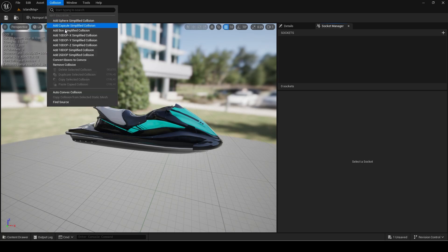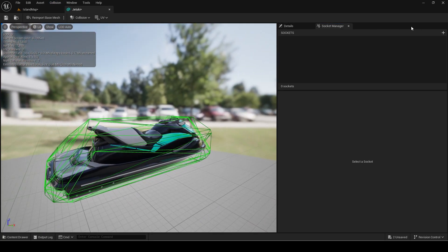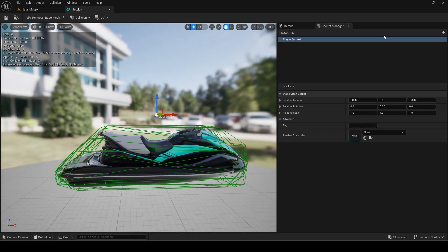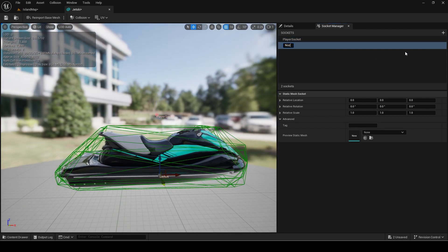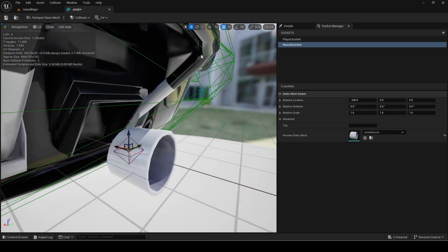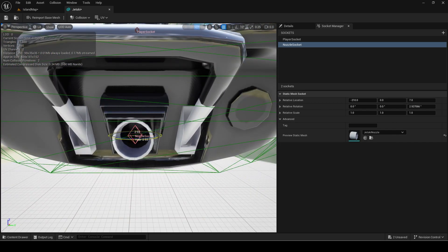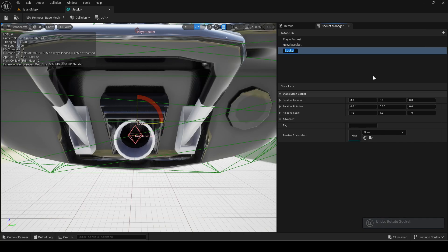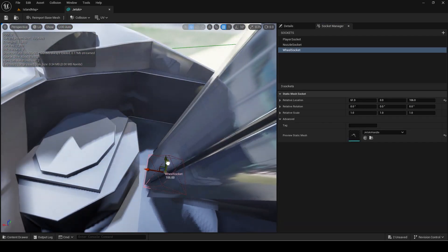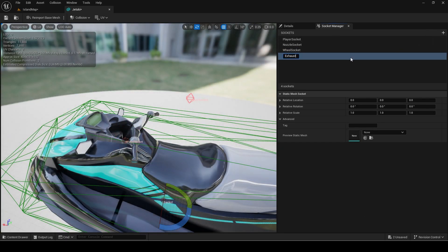I have already imported them in engine with the materials. Add a collision to the body mesh. Now add a player socket, then add the nozzle socket, and next add the wheel socket. Finally I will add the exhaust socket.